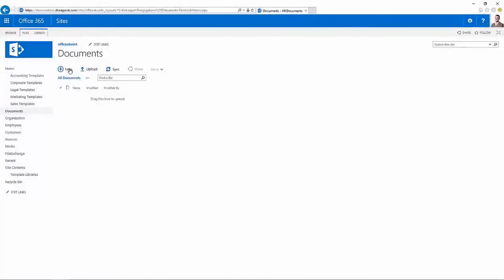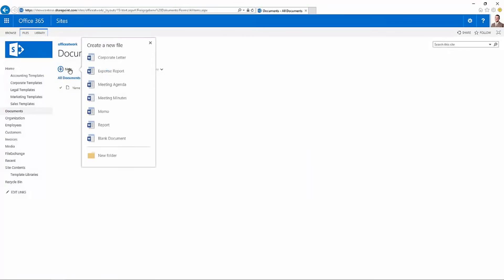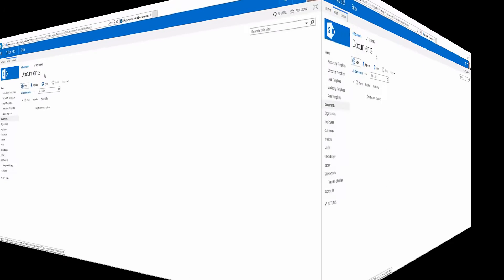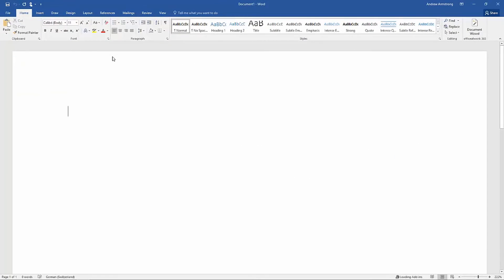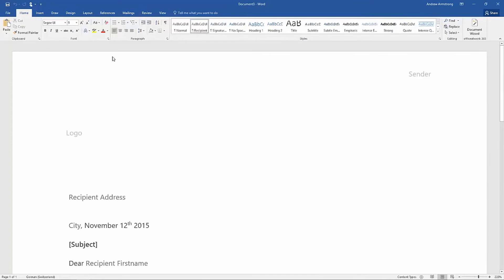Integration to SharePoint, CRM, or any line of business application is guaranteed because the documents and templates remain in 100% native Word files.